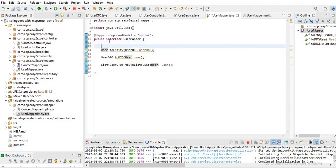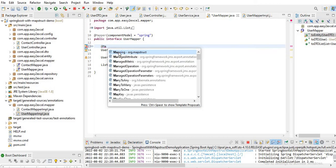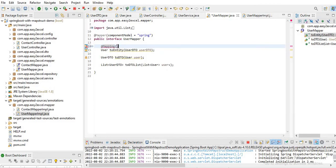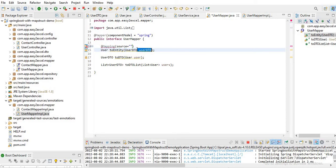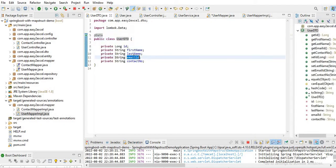So let me annotate the methods with @Mapping. Inside the UserMapper interface, for the toEntity method, we need to provide @Mapping annotations. The source is from UserDTO — we need to map two fields: emailId and contactNumber. We will explicitly configure which field of the source maps to which field of the target.